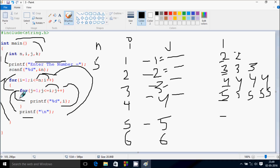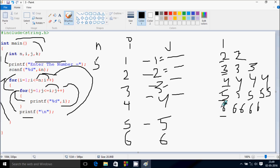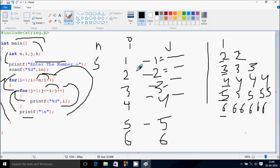Control exits the for loop and returns to the main function. So if you enter 4, it displays 1, then 2 2, then 3 3 3, then 4 4 4 4. If you enter 6, it displays 6 six times on the last row. If you enter 7, it displays 7 seven times. So this is the dry run method of this program. I hope you understand. Thanks for watching. See you next week.